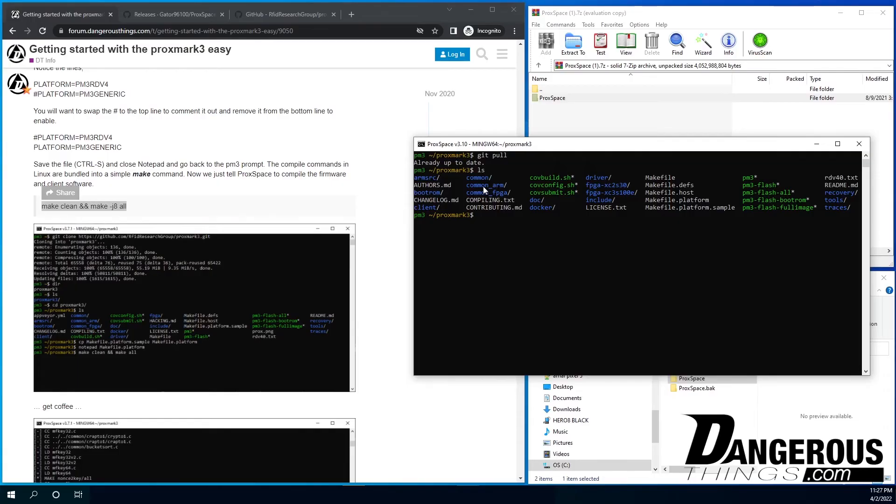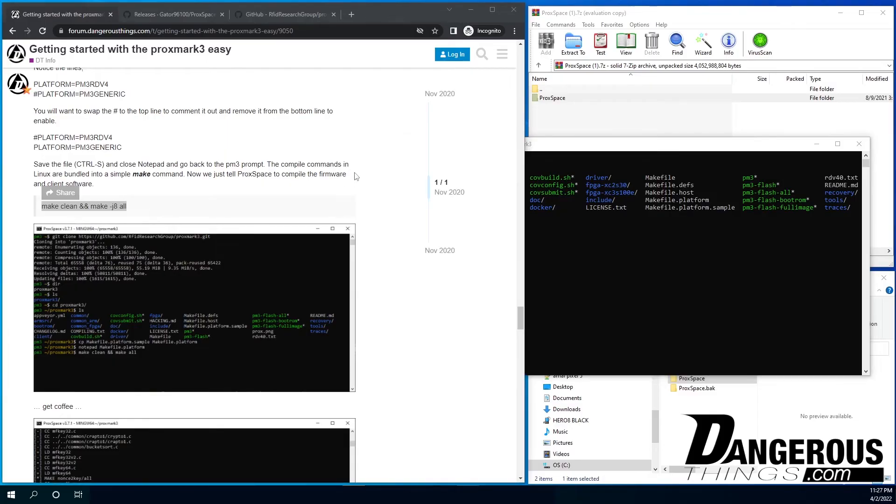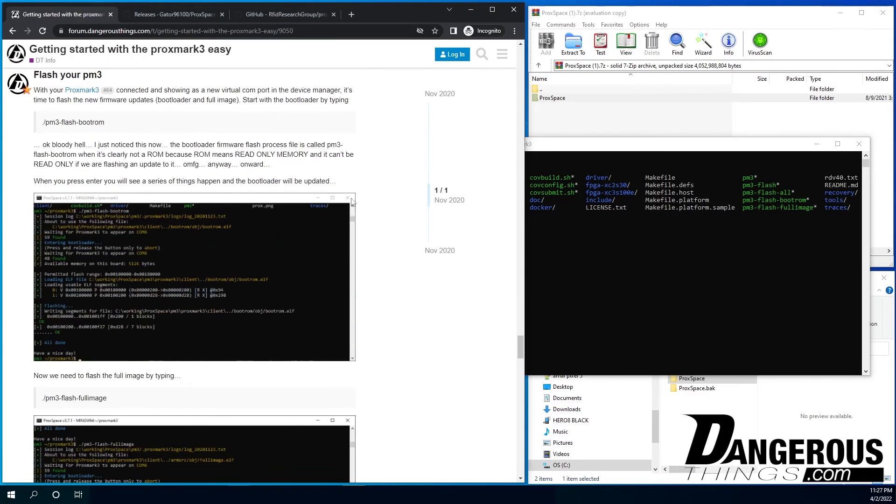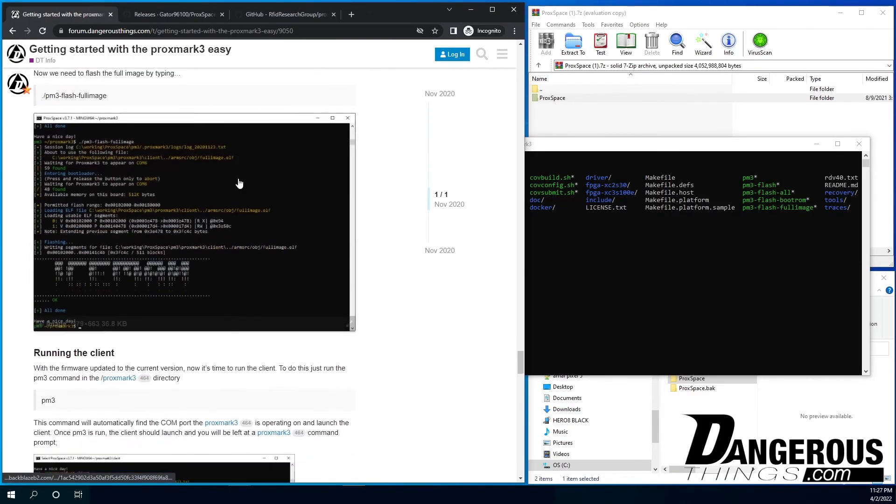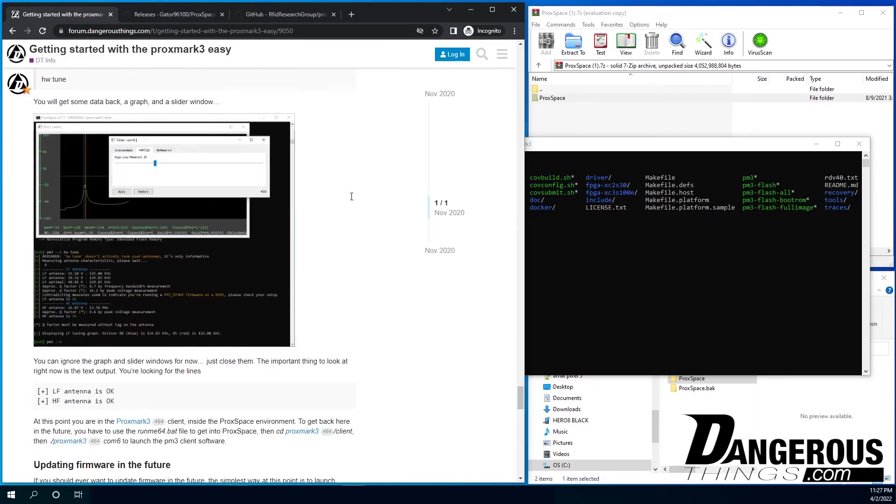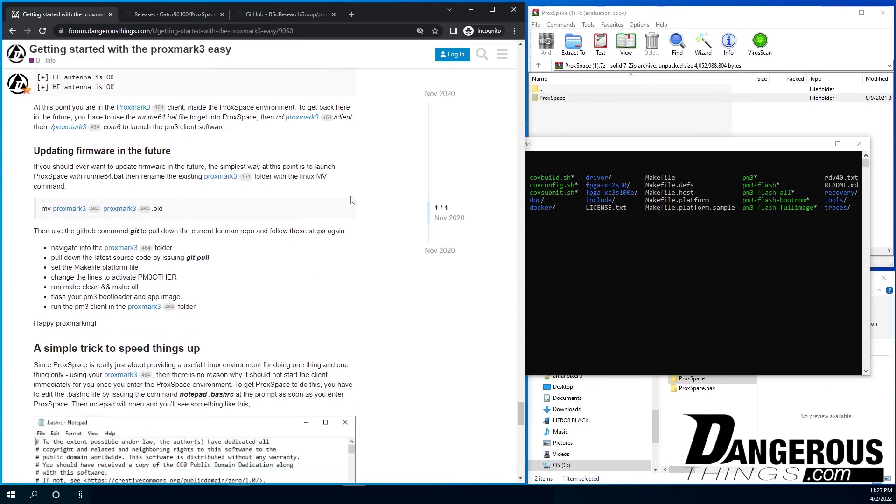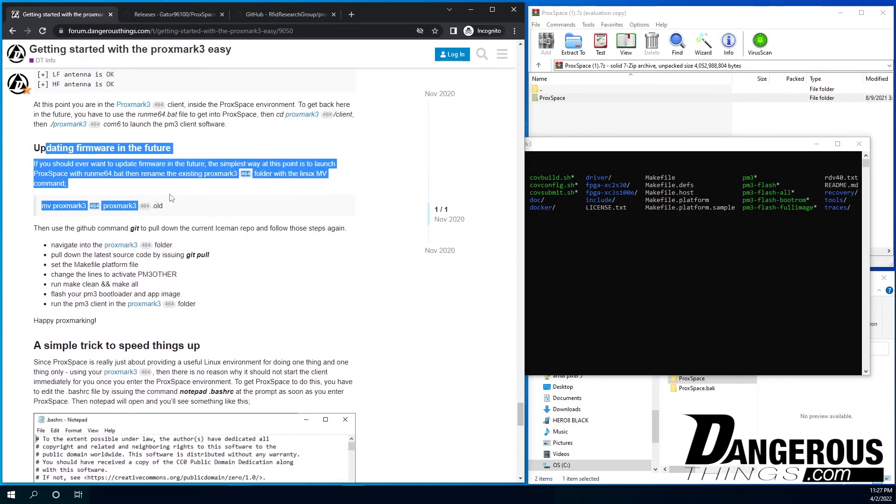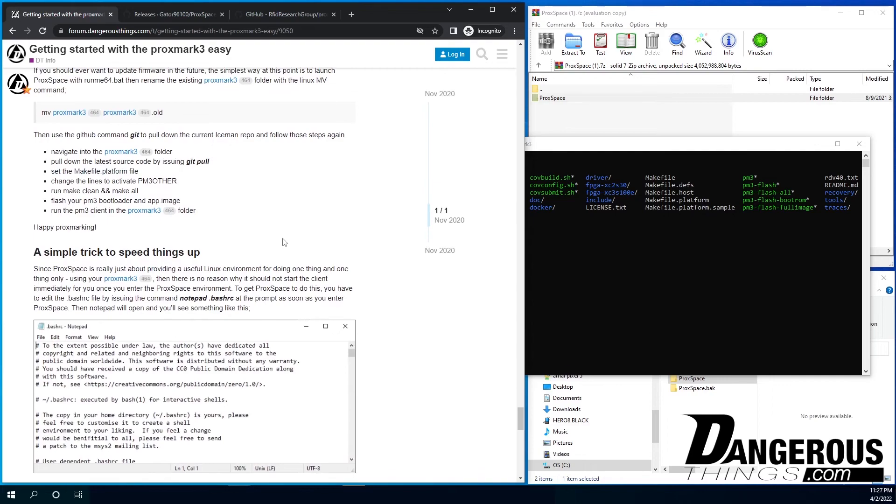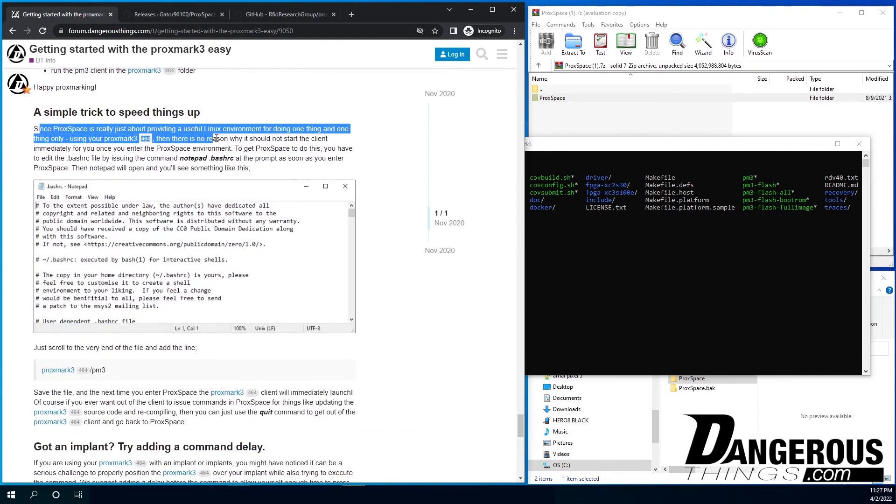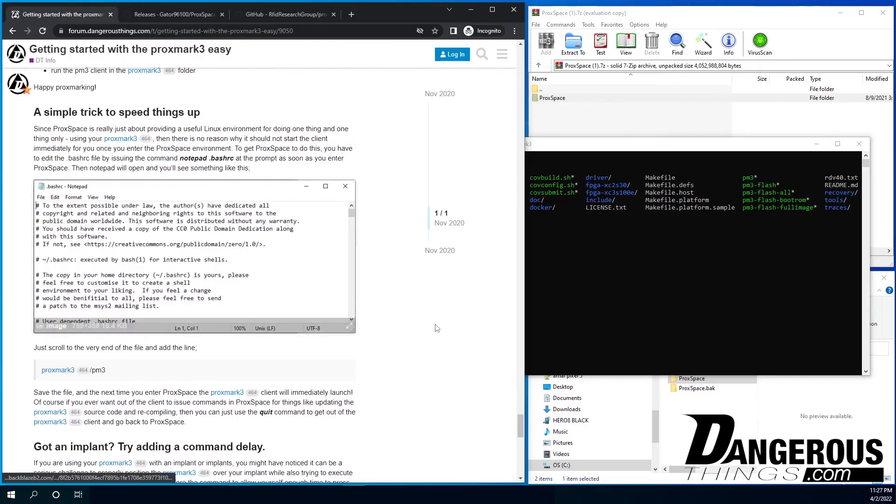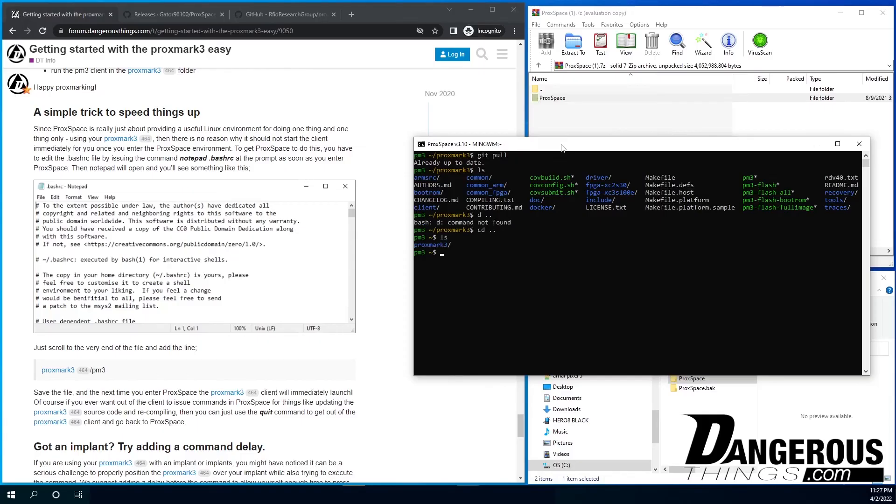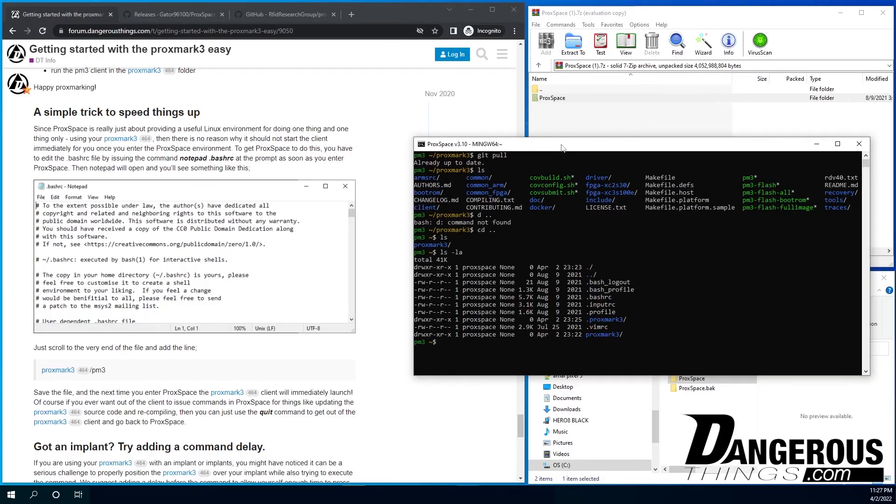So that is how you do it. And now you can leave if you want to, you know, go through and read all the details. Actually, let's take a look. Let's take a look here because there is one interesting little thing. So yeah, updating firmware in the future. It just tells you what I just told you there. This is kind of interesting. So Proxspace is basically a Linux environment. And what you can do is say, let's say when you want to, when you get into the Proxspace environment, you don't want to have to then go CD into the Proxspace folder and then run the Proxspace client. You can just tell it to do that automatically.